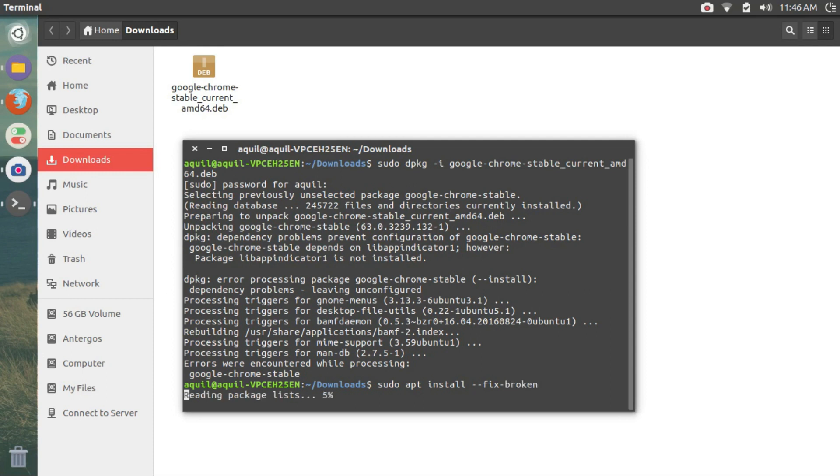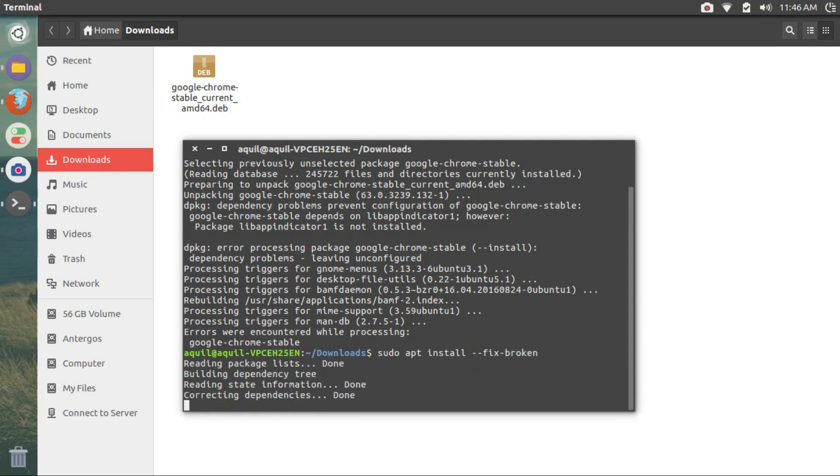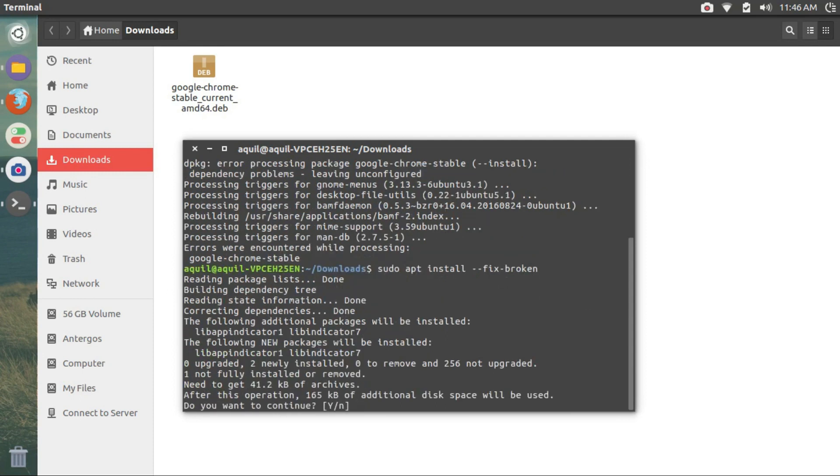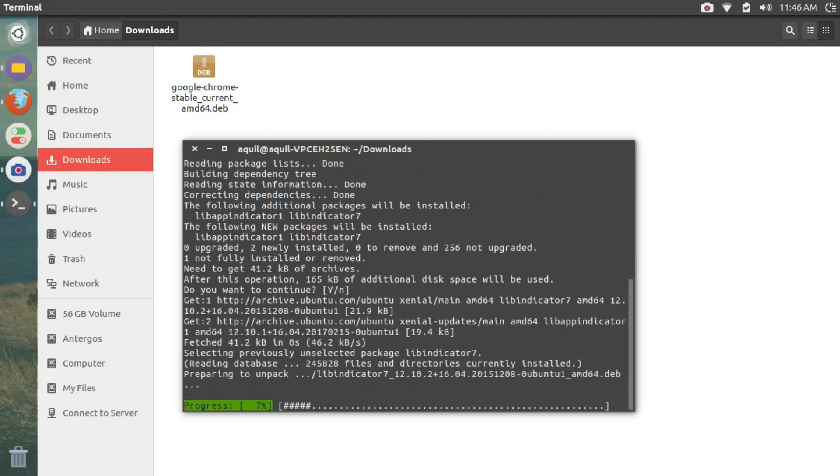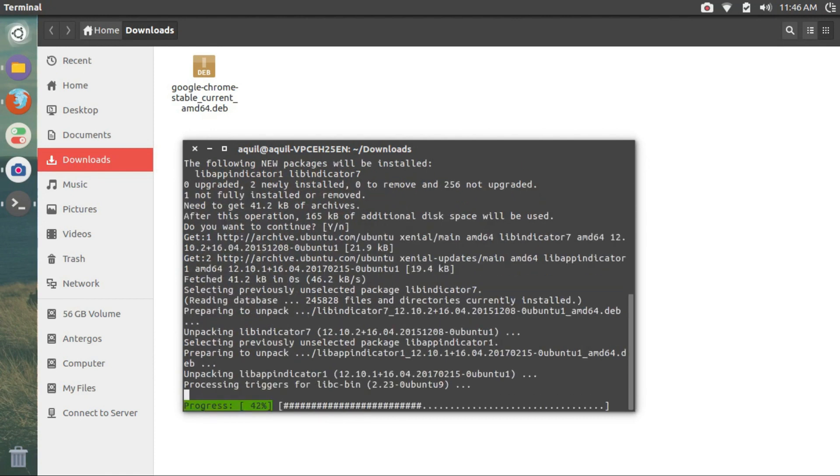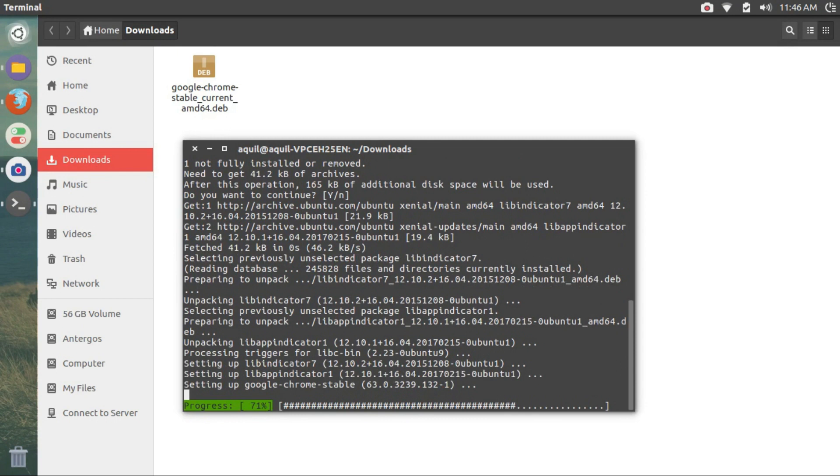You can copy paste the command from the description of this video. Hit enter when the do you want to continue prompt is displayed and let it do its thing.